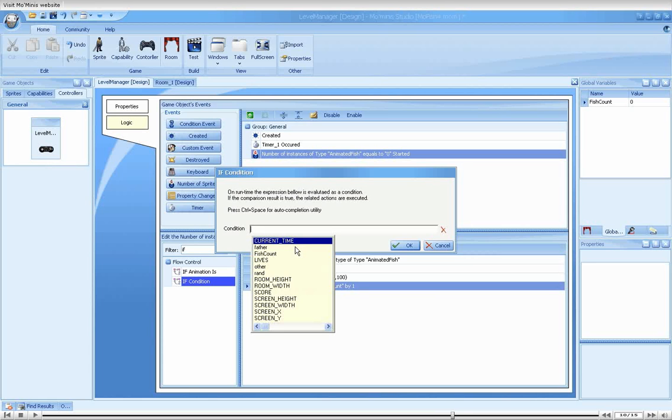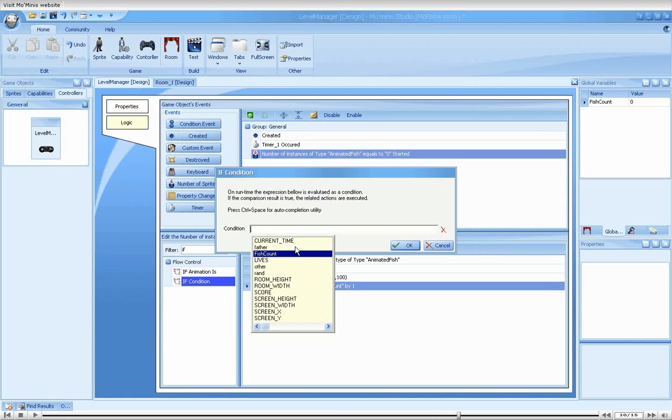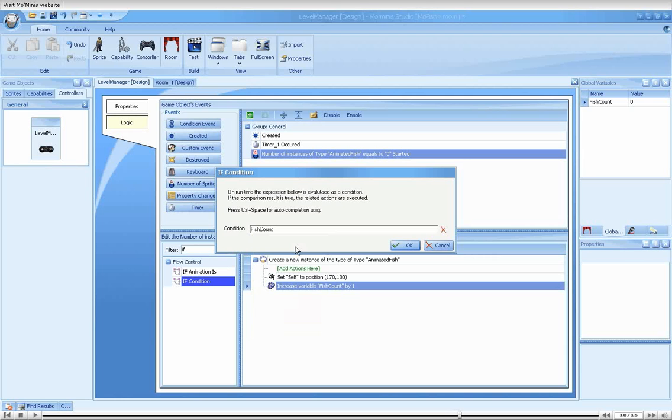Pressing control space we will use the auto complete feature that was introduced to us in a previous tutorial. Notice that our global variable fish count appeared in the list. Here we selected it and typed the rest of the condition. As you can see, I used a combined comparing operator which simply means the condition will be true if the fish count either equals to or is lesser than 3.